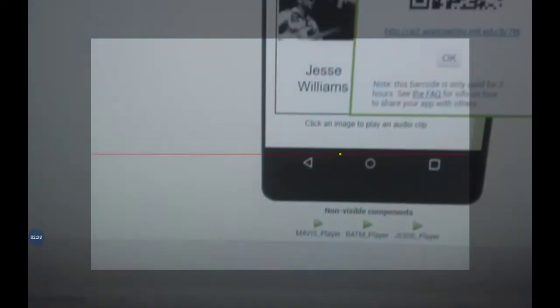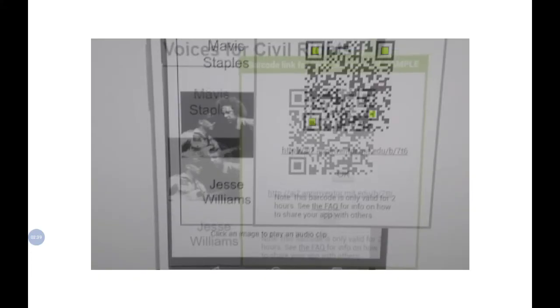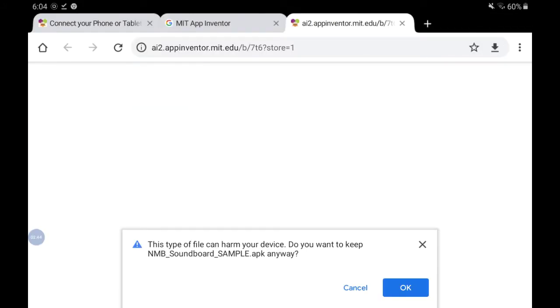That's going to pull up my QR code scanner. I can now scan that QR code from my laptop or Chromebook and wait a few moments. I get a warning. It says this type of file can harm your device. Do you want to keep this anyway? I know that I've developed this app so I trust the source. I will choose OK.